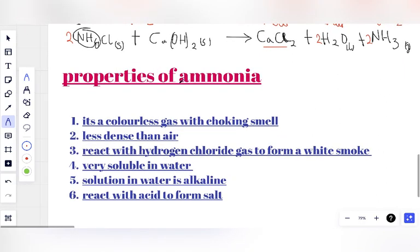Let's take a look at the properties of Ammonia. Ammonia is a colorless gas with a very pungent, choking smell — it has a very disturbing, strong smell that would seize your breath. That is the first property. The second property is that Ammonia gas is also less dense than air.